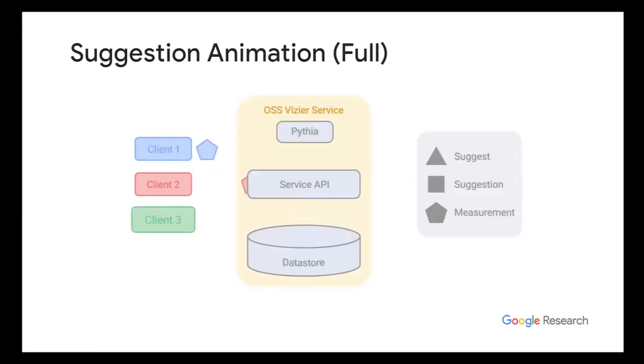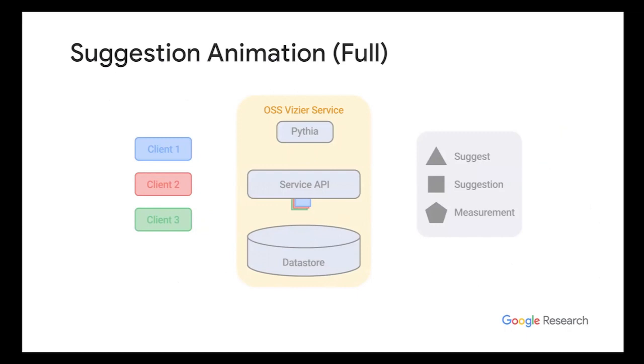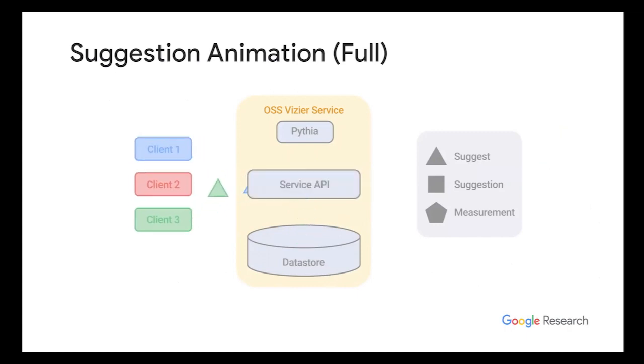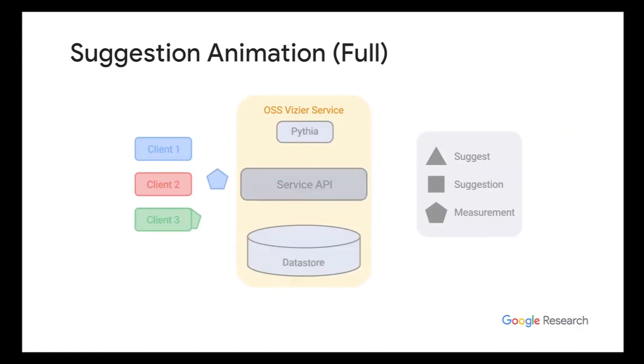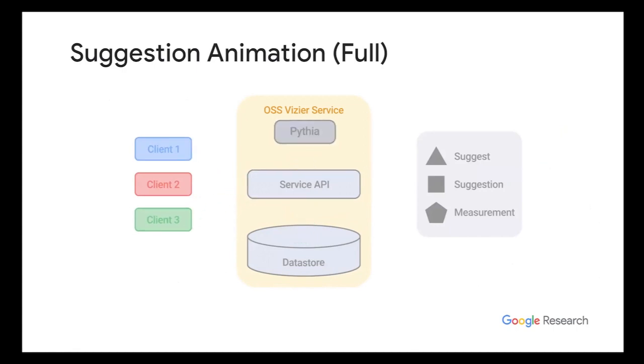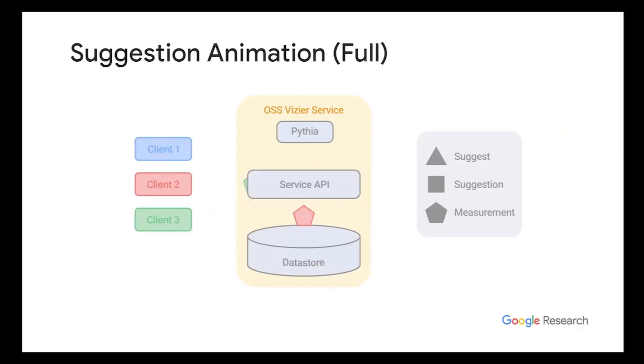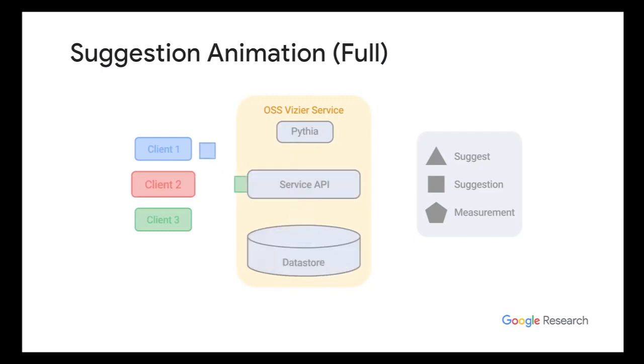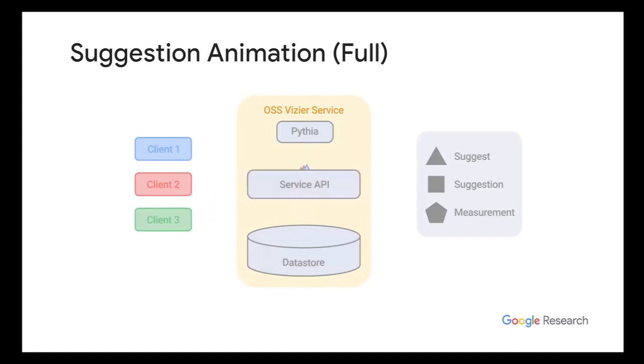Then the client will just repeatedly ping the server on the status of this operation, and eventually receive the suggestion. And since all transactions and operations are stored in the database, you can always log the history. And here's a more animated version of what I just said. So basically, the client here will send these suggestion requests to the service.